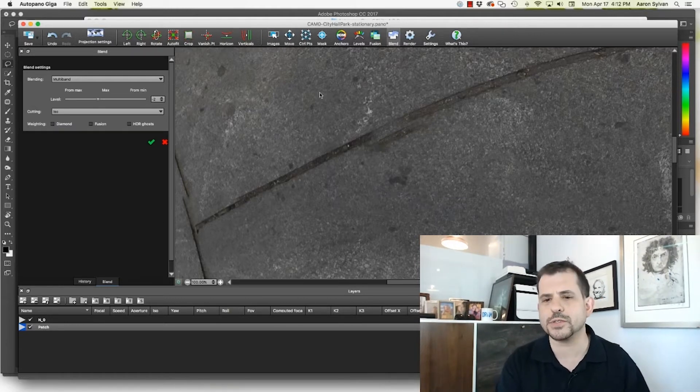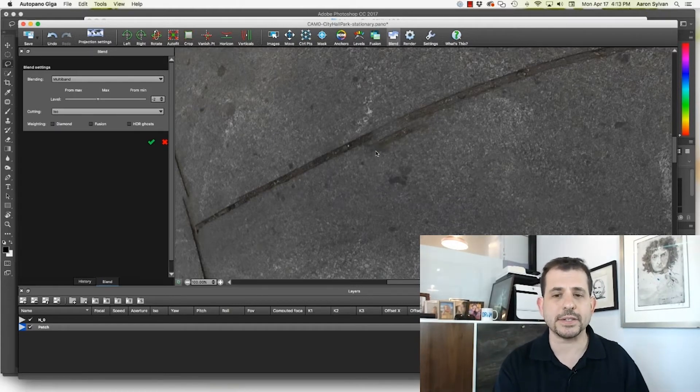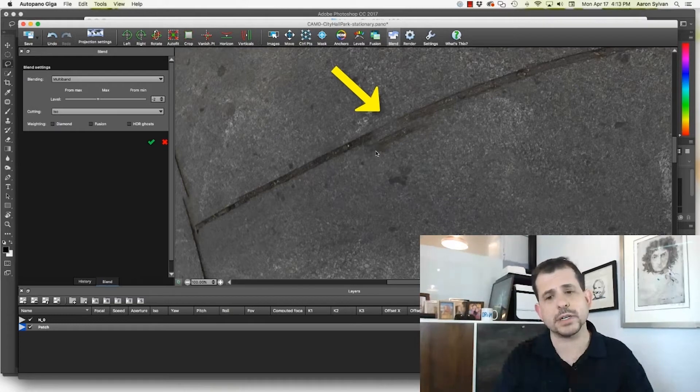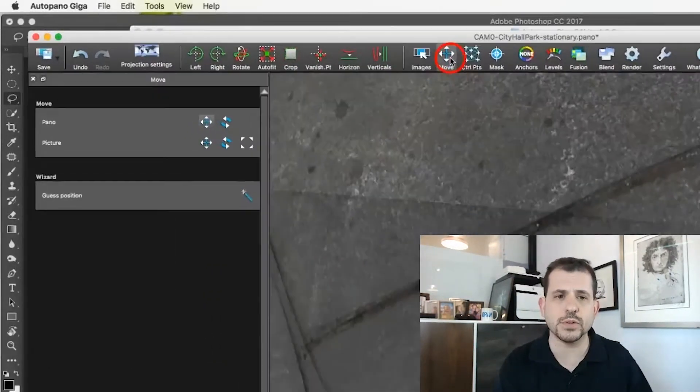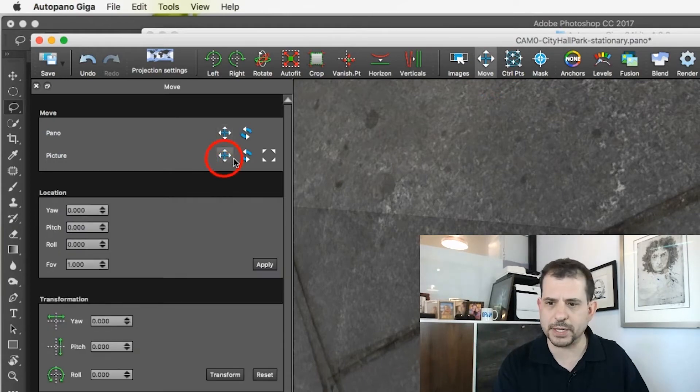What's really going on is the section of sidewalk that I grabbed has - you remember I caught a little bit of that gutter. Here we've got it. We're seeing it doubled. So I'm going to click on move.